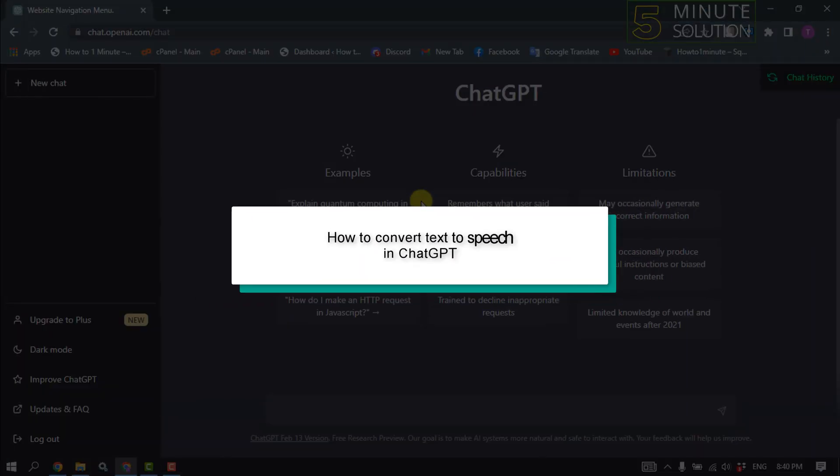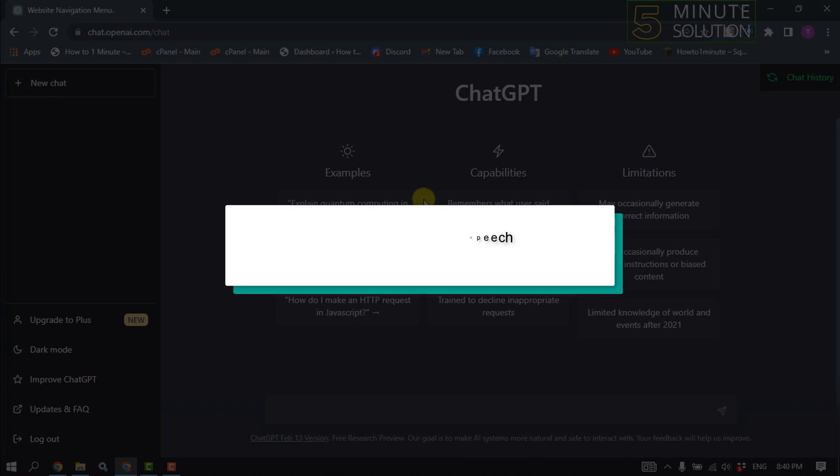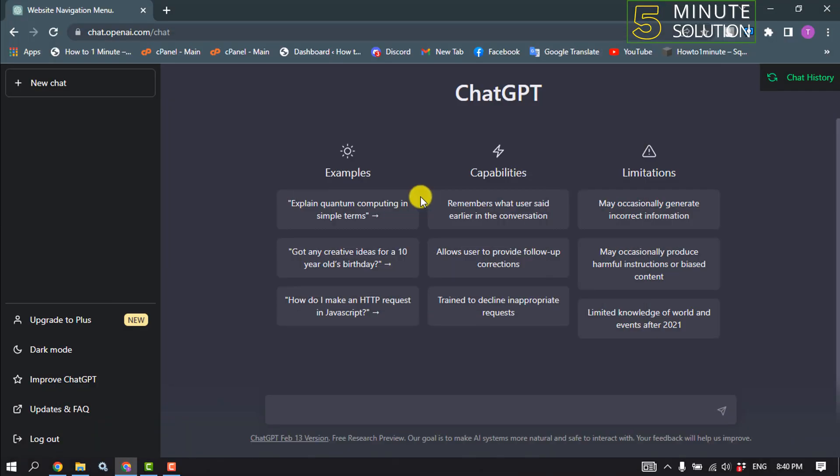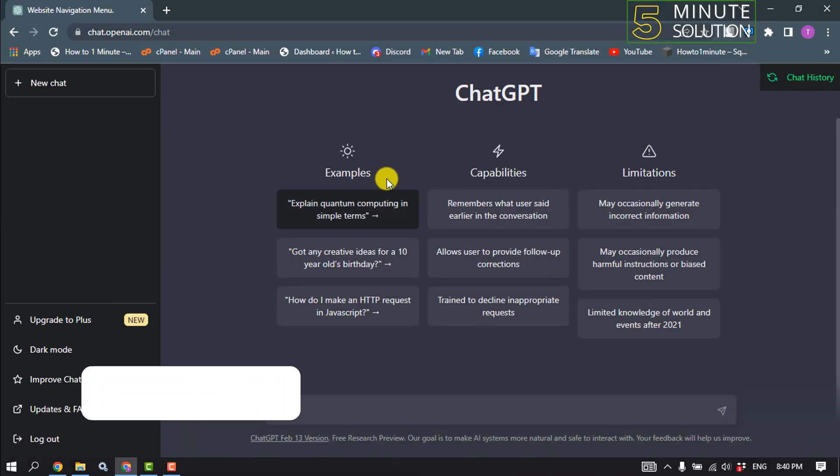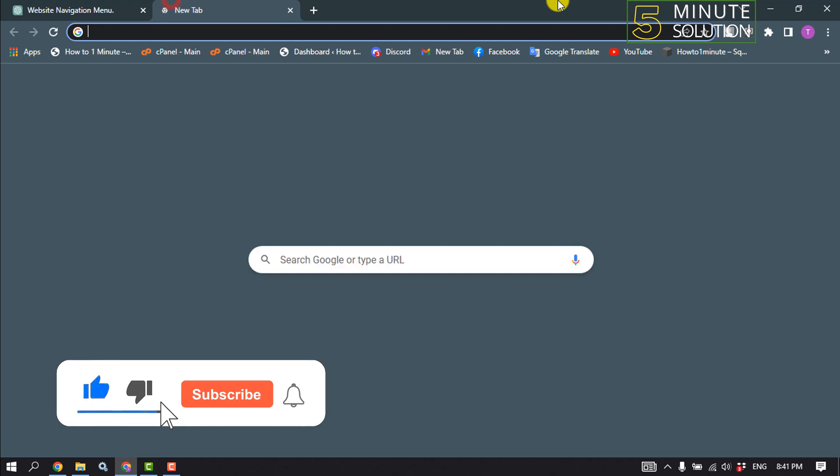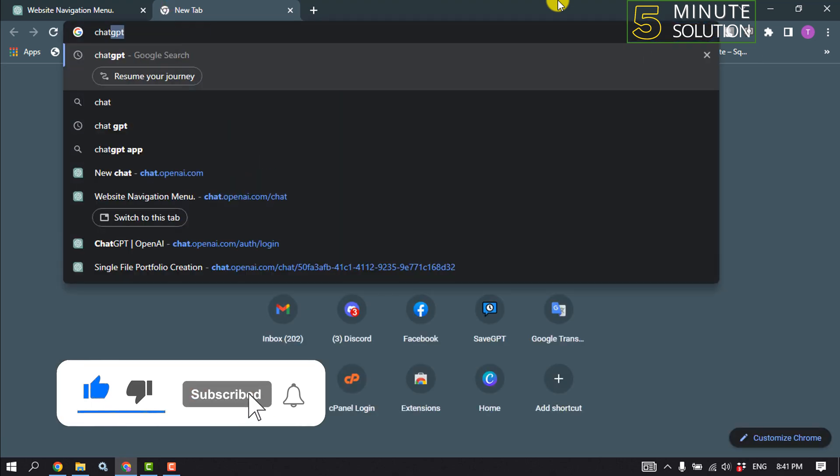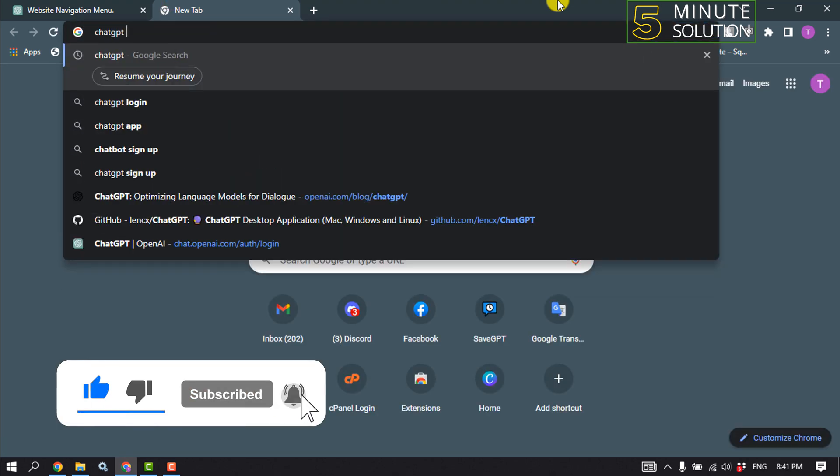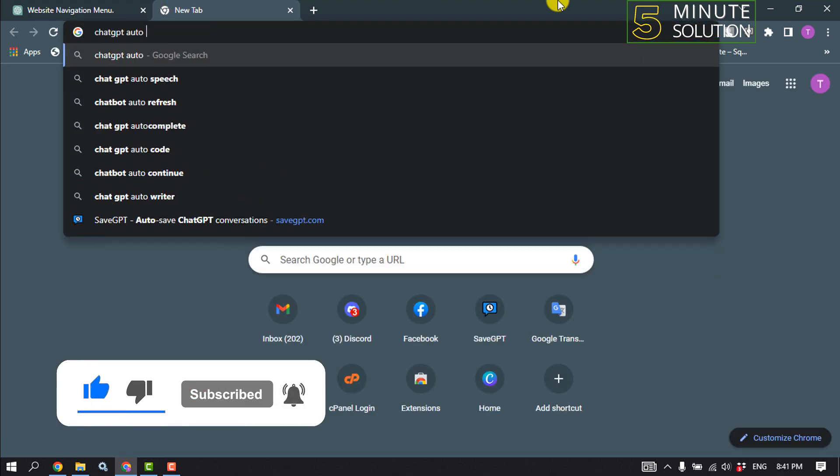Hello friends, in today's video I'm going to be walking through how to convert text to speech in ChatGPT. Open your browser and type here chat GPT auto speech.